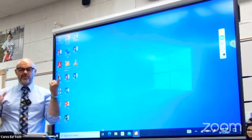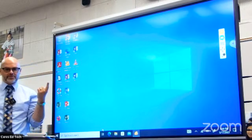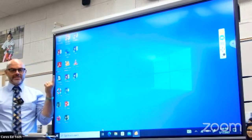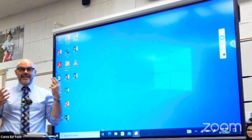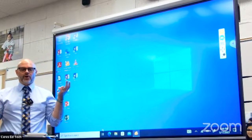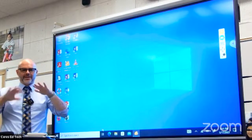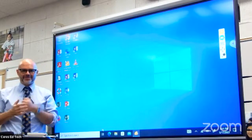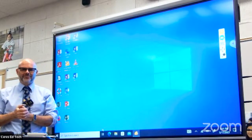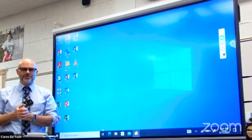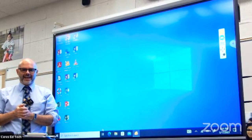I say 'some' of the functions because if I told you everything this board could do, first of all, I don't even know everything it does because it does so much. And second, we would be here all night. We're scheduled to go until 4:15 today, so we'll just put in the 45 minutes.